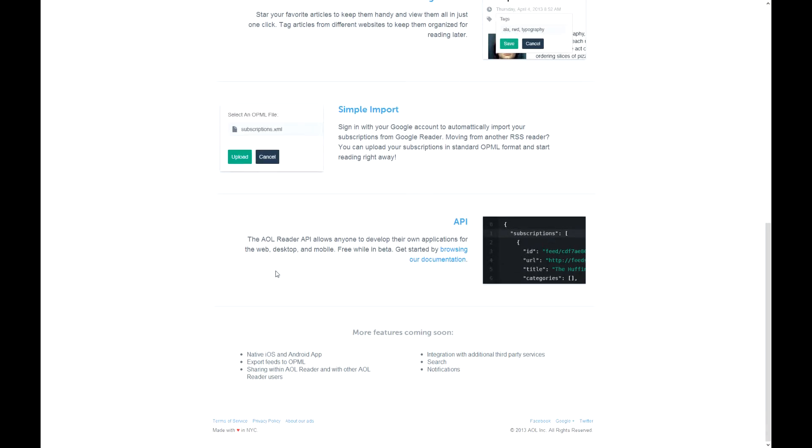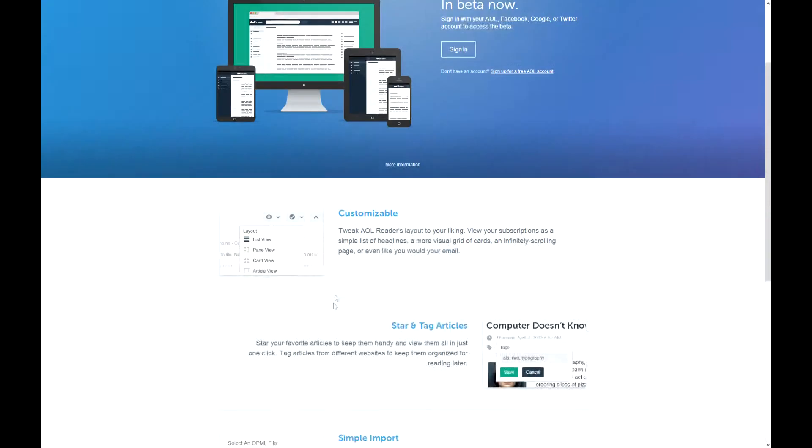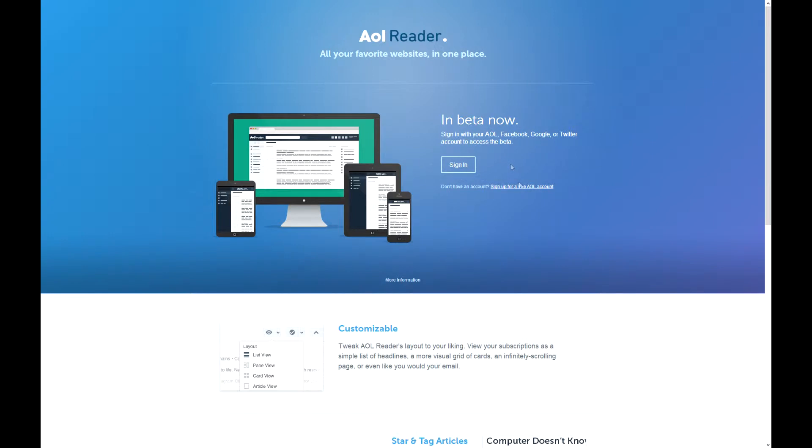And they will bring more features, just like native iOS and Android app, and some sharing within AOL Reader, and notification search and integration with more services. So let's get started.